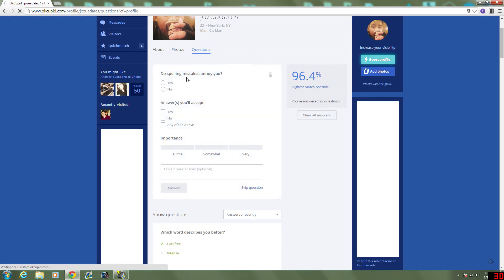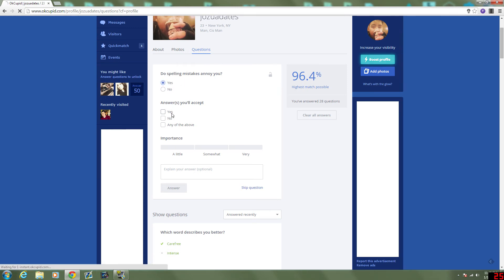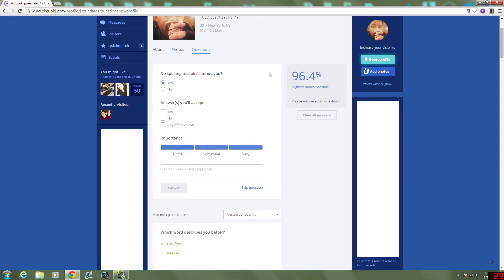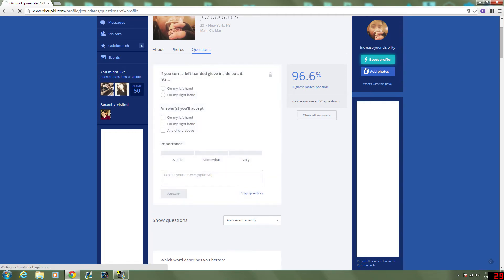Do spelling mistakes annoy you? Yes. They don't have to be annoyed by them, but they... Should be good spellers. Hopefully. Not actually, no. Any of the above, so it doesn't really matter how important it is to me.